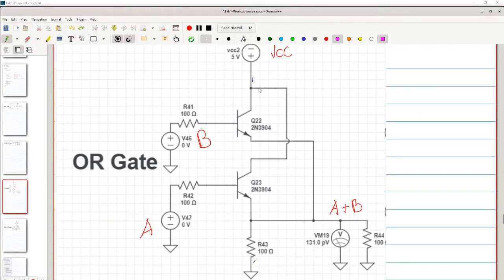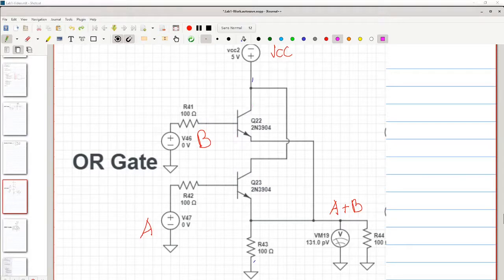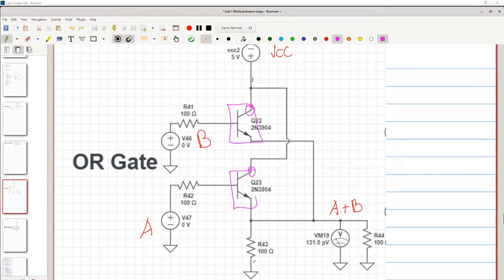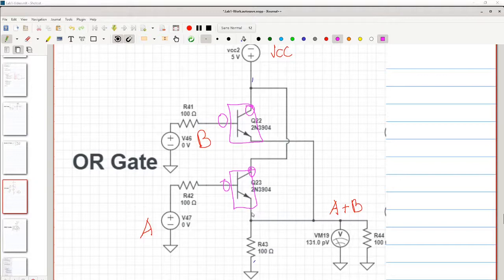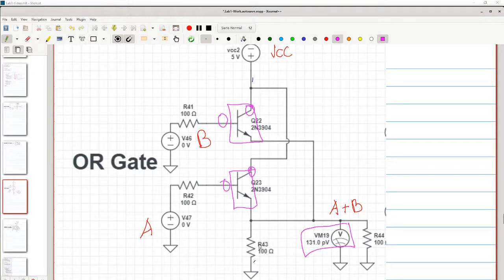This is our logical OR gate. We have VCC connected to the collectors of both of our two transistors. We have the two inputs, A and B, connected to the bases of our transistors. Then we have our output, A or B, which is tied to ground through these resistors.